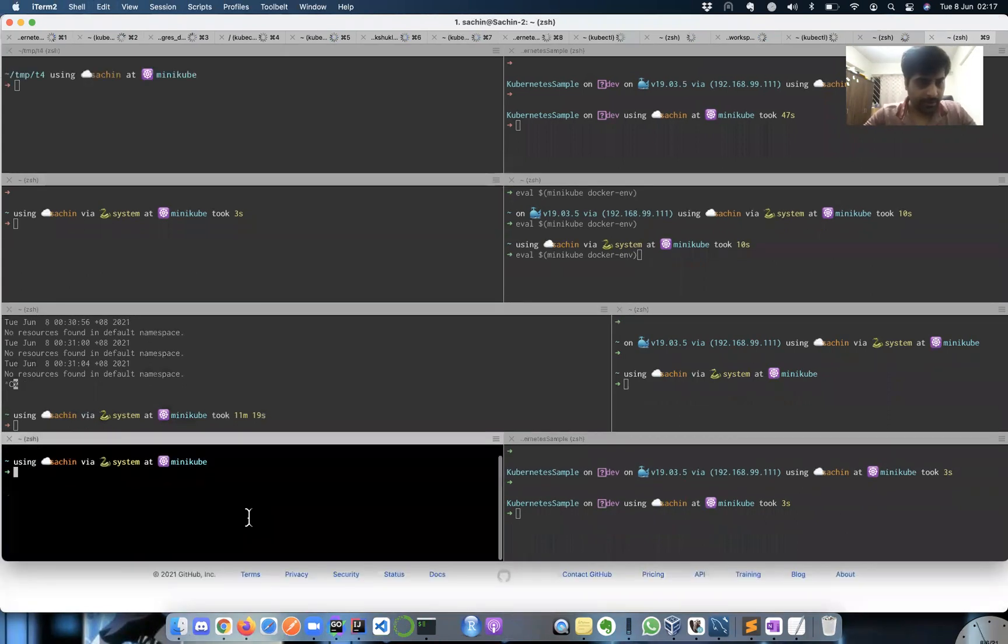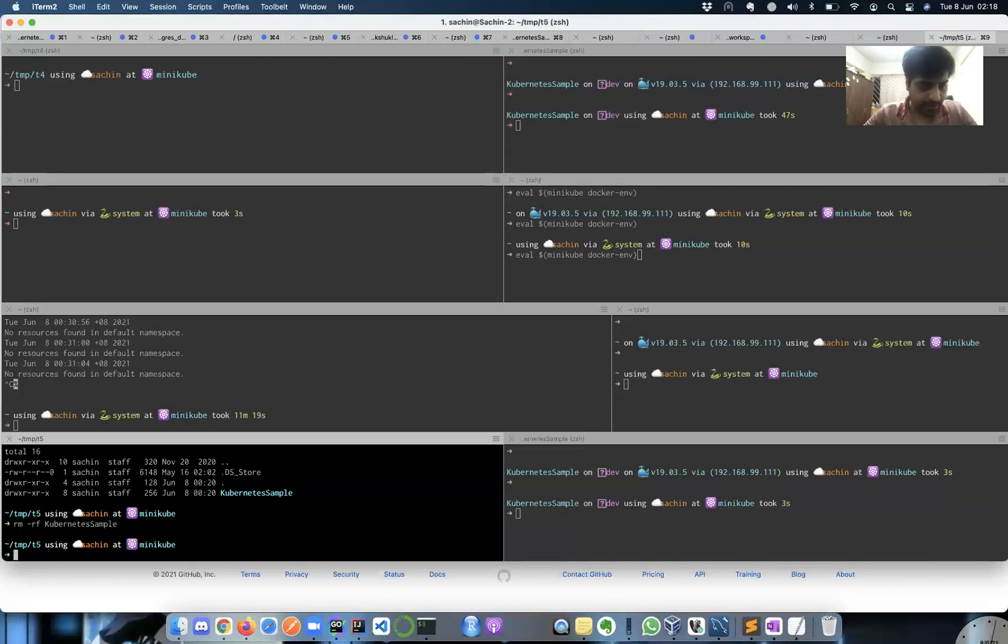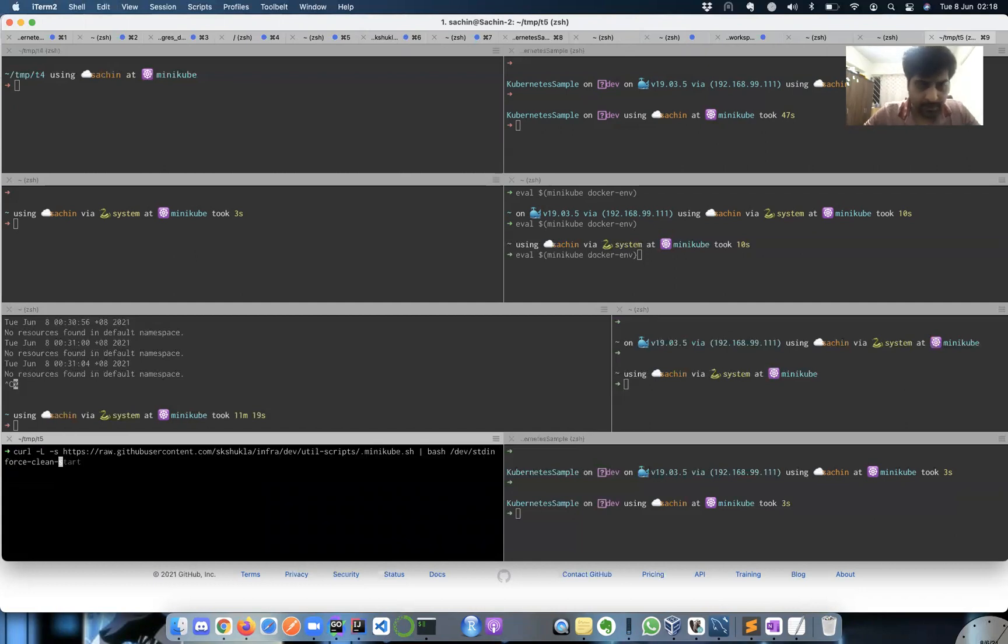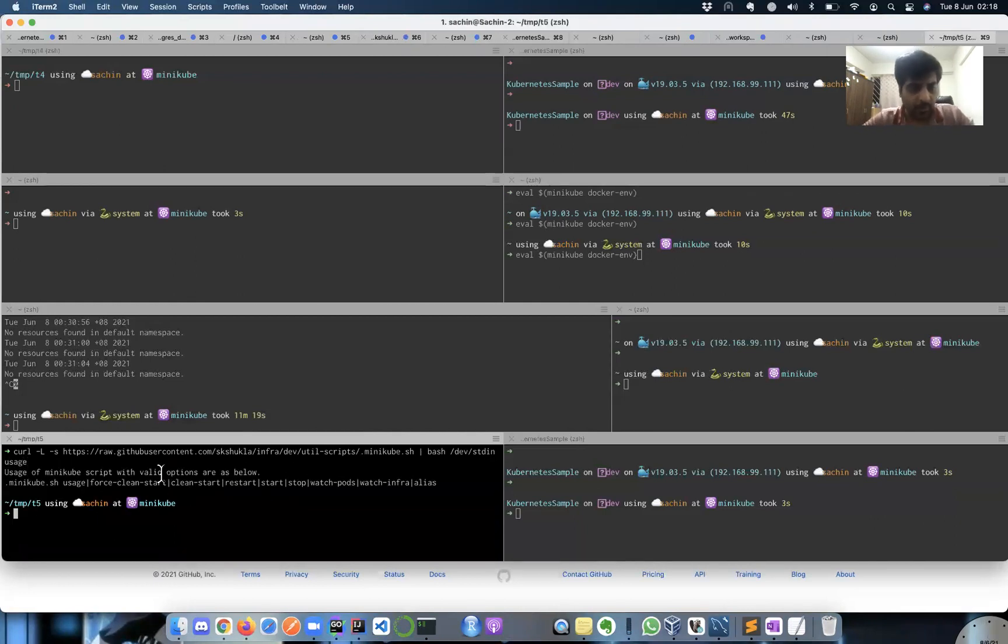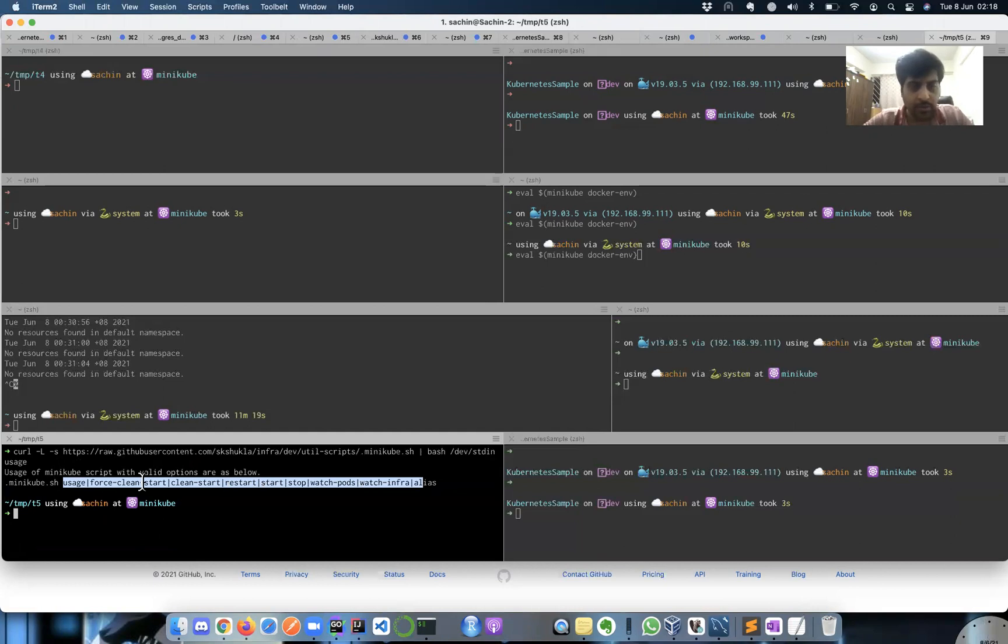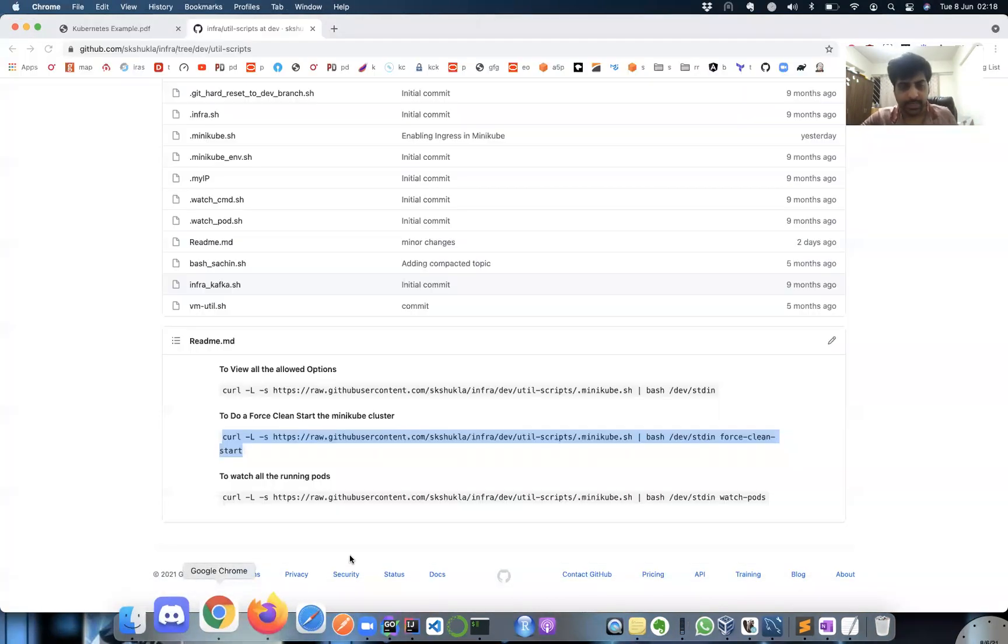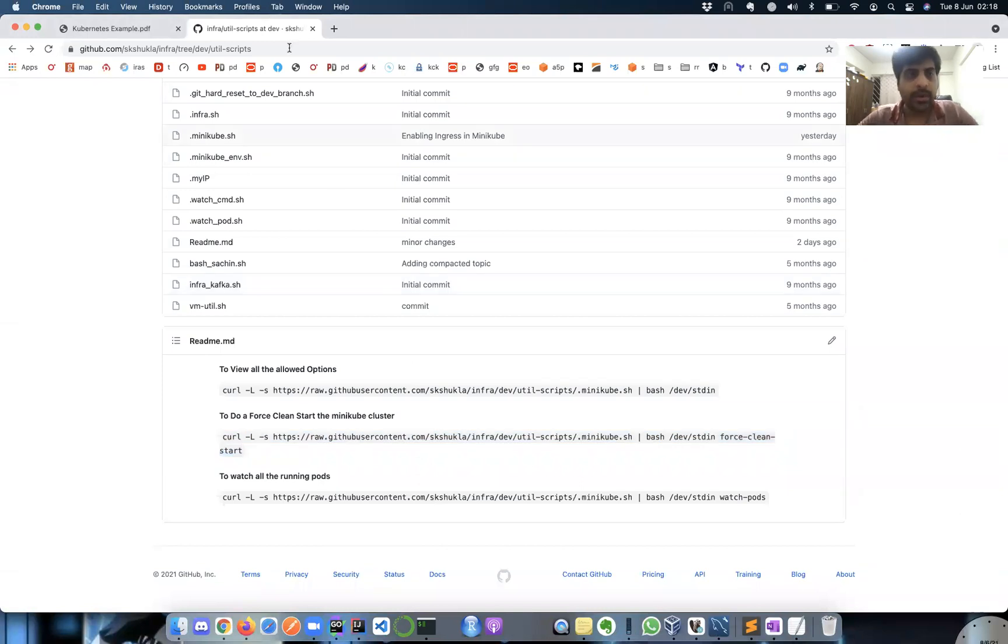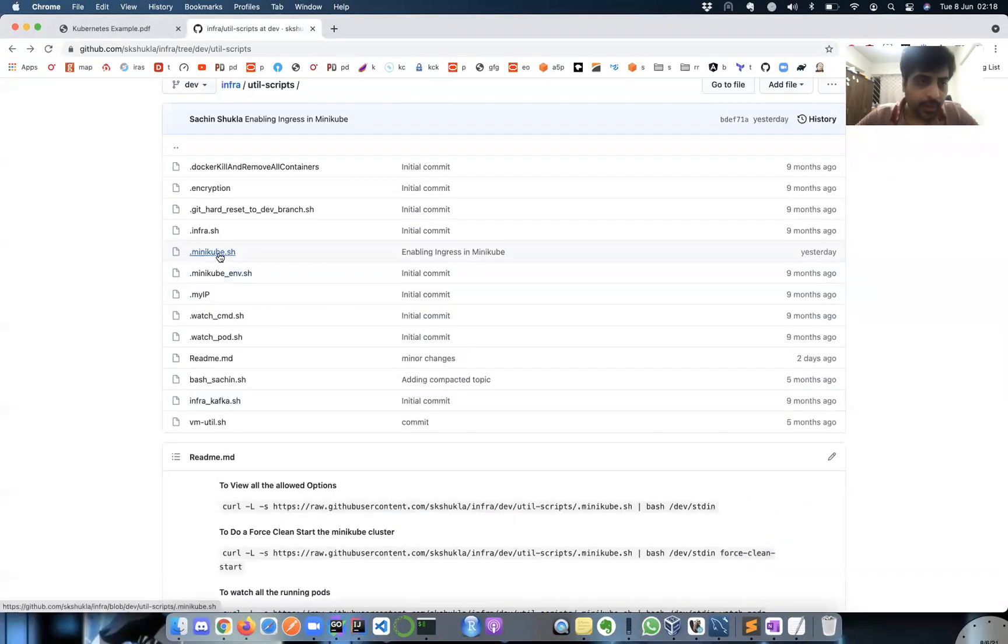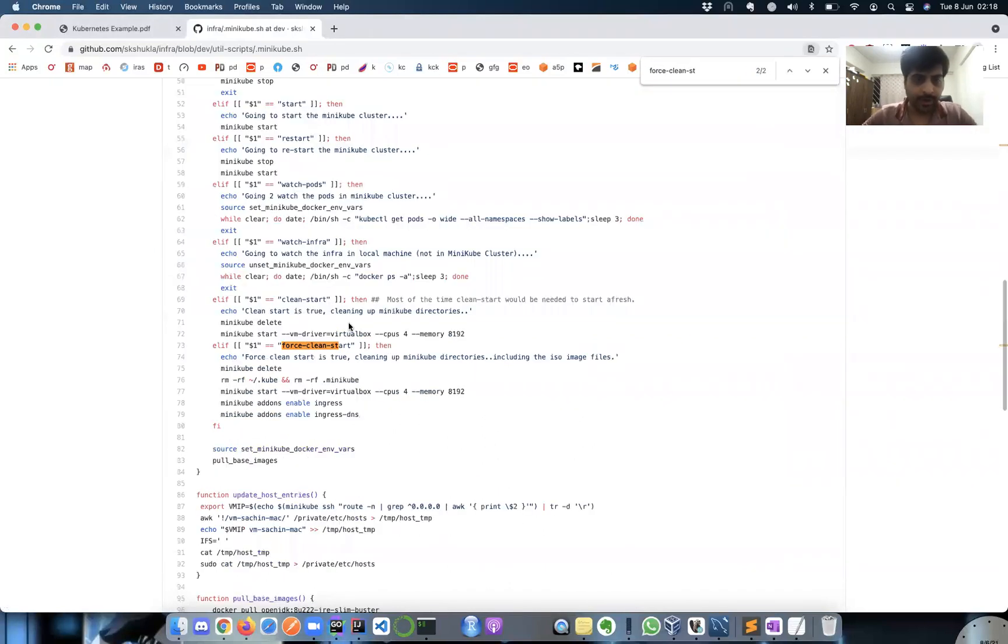The option I use is force clean start. You can type 'usage' and it will give you what all options are available. Usage will give you all the valid options. I'm going to use force clean start instead of usage. This is the command - you can just copy, paste, and execute this script with the force clean start option.